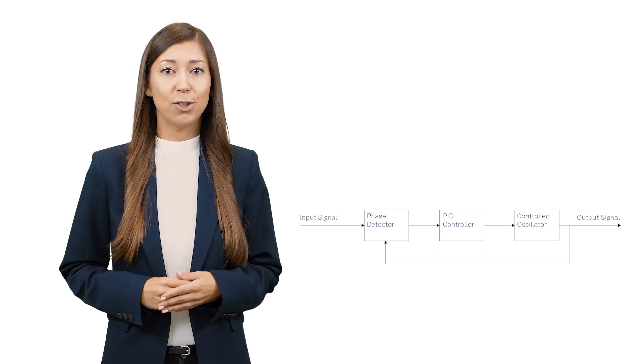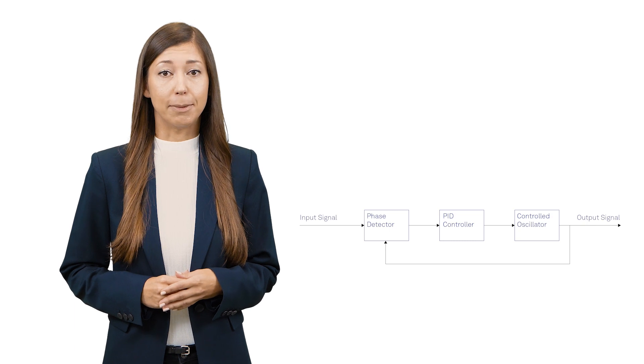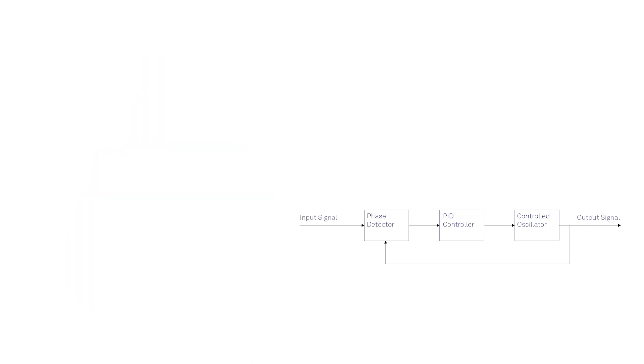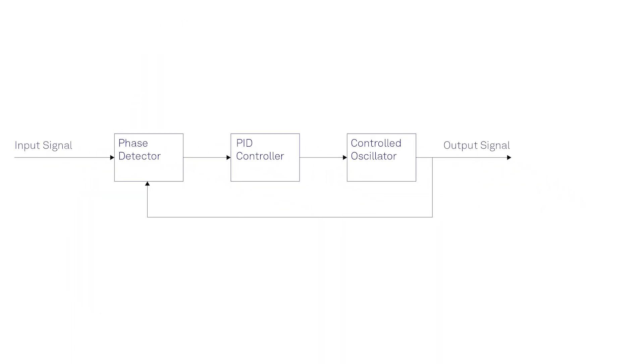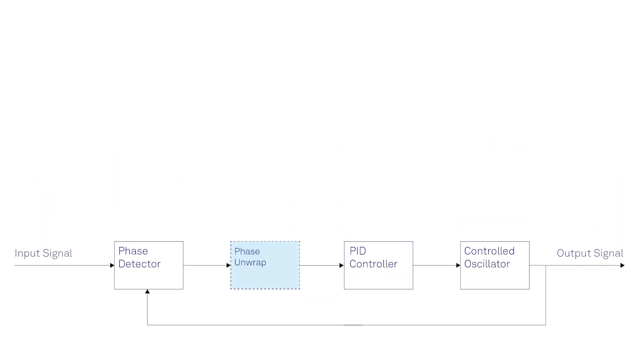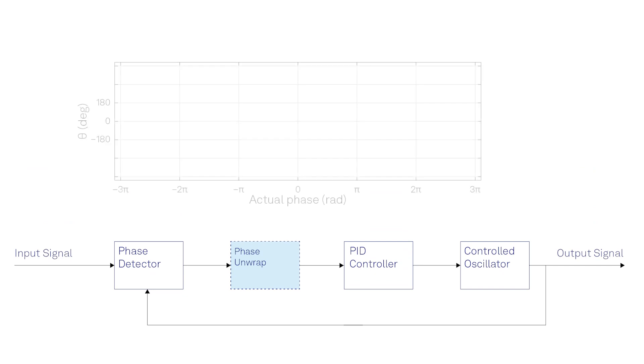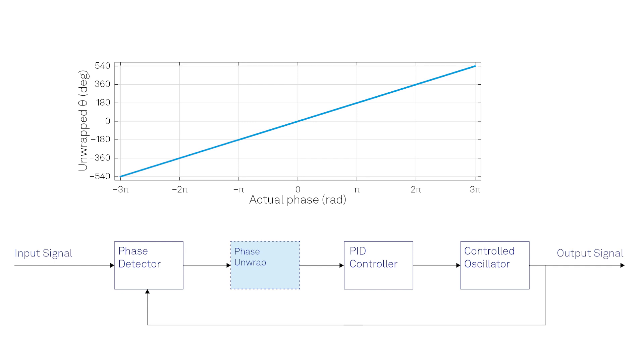In addition to the three main essential blocks, a PLL can include extra functionalities to address some specific requirements. For instance, if you need to stabilize an optical interferometer over multiple wavelengths, a digitally implemented PLL can easily unwrap the measured phase so that it can build up beyond the usual minus 180 to plus 180 degrees before applying it to the PID controller.